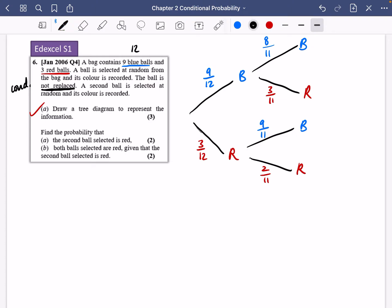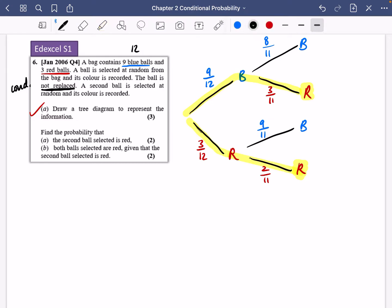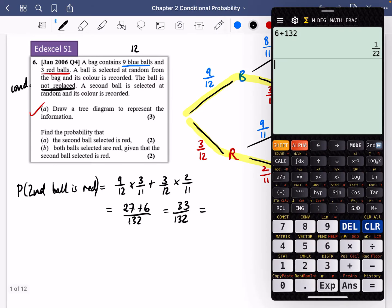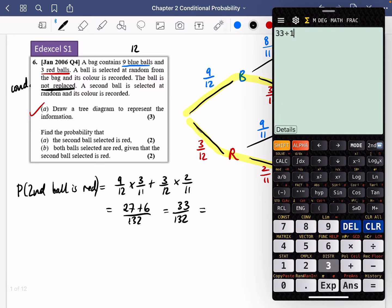Now we need to find the probability that the second ball selected is red. We're interested in the pathways where the second ball is red. Multiplying along the branches: it's (9/12 × 3/11) + (3/12 × 2/11) = (27 + 6)/132 = 33/132, which simplifies to 1/4.